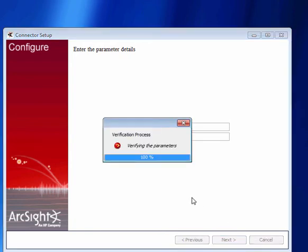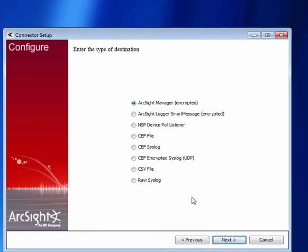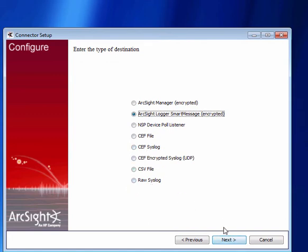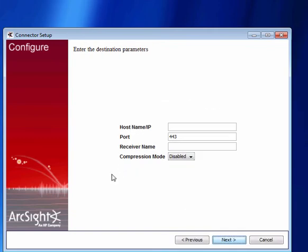So it's going to verify the properties and give me an option of where I want to send the log data to. So if it's a manager it would be to ESM or Express or to logger which is what we're going to do in this case or we can send to different destinations whether it be common event format, file syslog, encrypted syslog, even actually the original raw syslog sending it back out again. So we have a number of options there how we want to do that and of course you can have multiple destinations to send the data to multiple different systems. So in this case we're doing it to logger. Make it nice and simple.